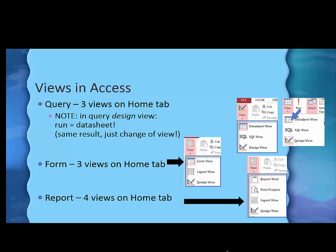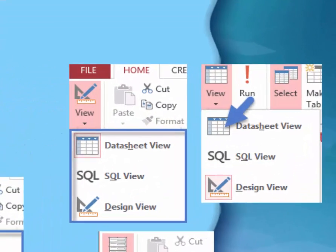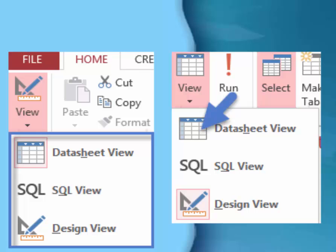In Access, in a query, there are on the Home tab on the left side of the ribbon actually three views: the datasheet view, the SQL view, and the design view. You might not use the SQL view now, but that's okay. If you're in the design view, you could either click the Run button to run the query or just change to the datasheet view — it's really the same thing.